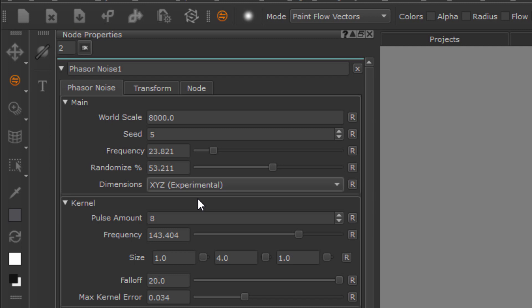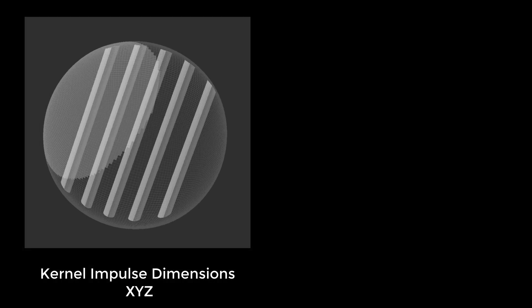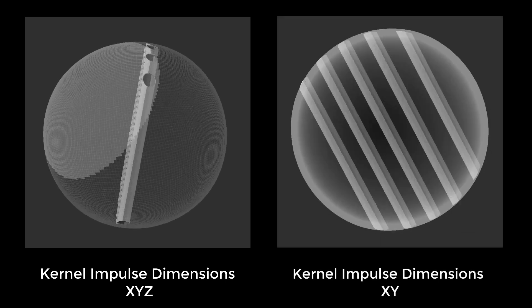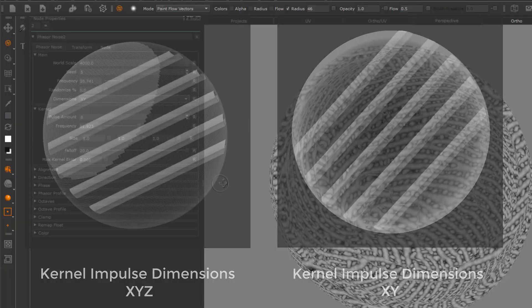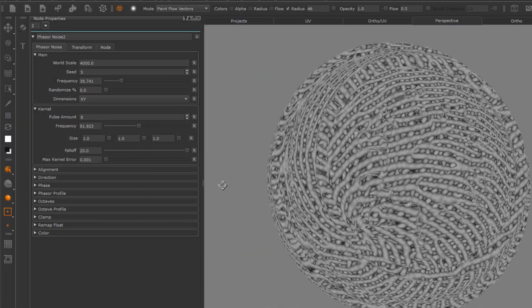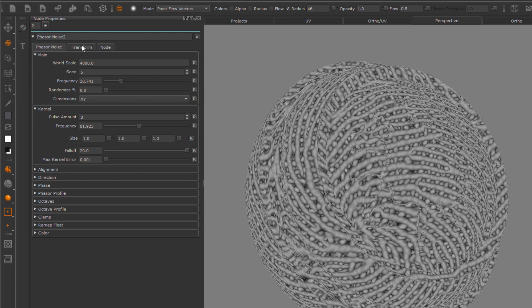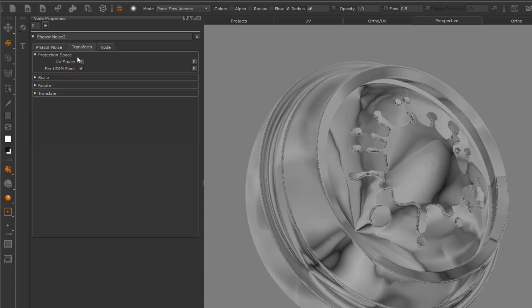Up here you see a dimension dropdown. This controls if each kernel impulse is internally treated as a three-dimensional sphere, or if that sphere is somehow flattened to a disk after calculation. The noise itself is always evaluated in full 3D space, unless you tick the UV mode here in the projection space under the transform tab.